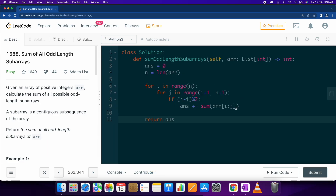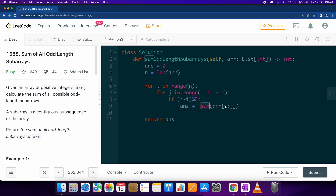The next step is some optimization, at least a little bit, because right now our solution is O(n³) time complexity. We are using the sum function and calculating the sum again and again over this particular range. Whenever we have to calculate any kind of sum in a particular range of any array, we can use prefix sums.